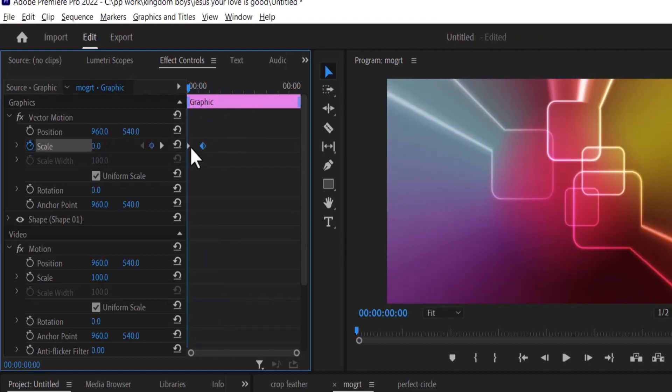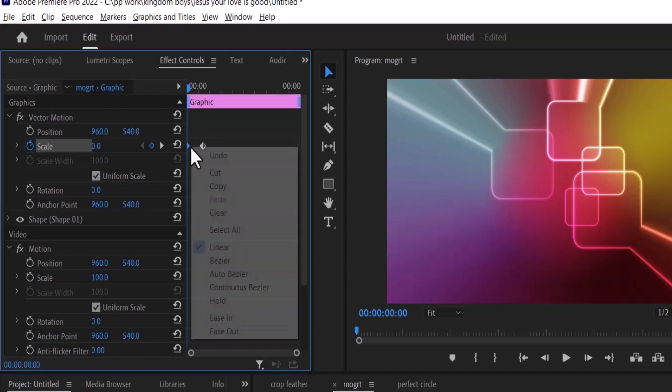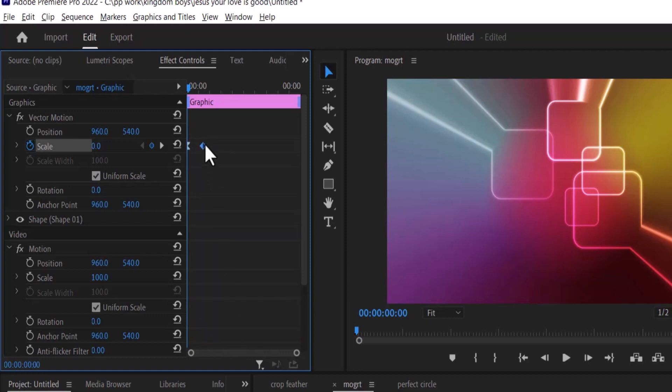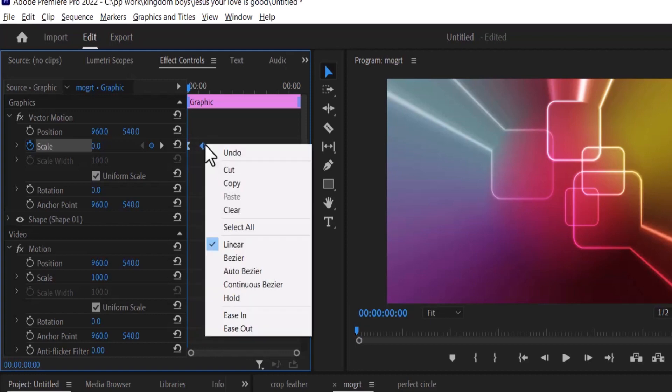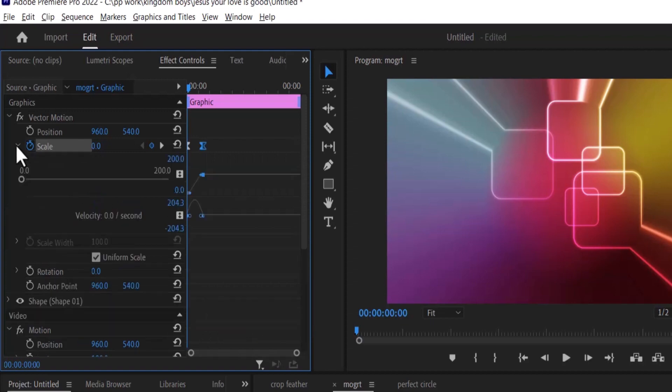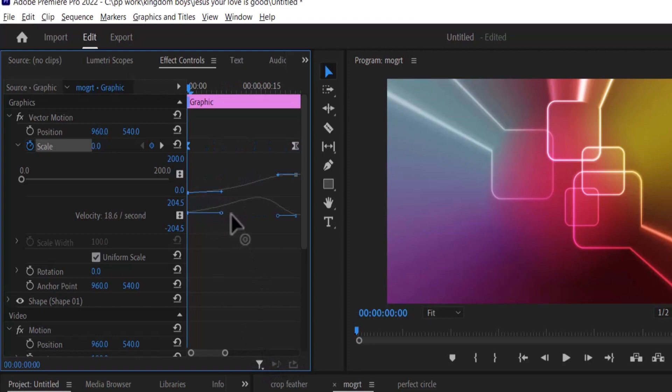Now select the first keyframe, right click and select ease out. Select the second keyframe, right click and select ease in. Now select this arrow next to scale and zoom in to see it better and make the graphs like this to make it more smooth.